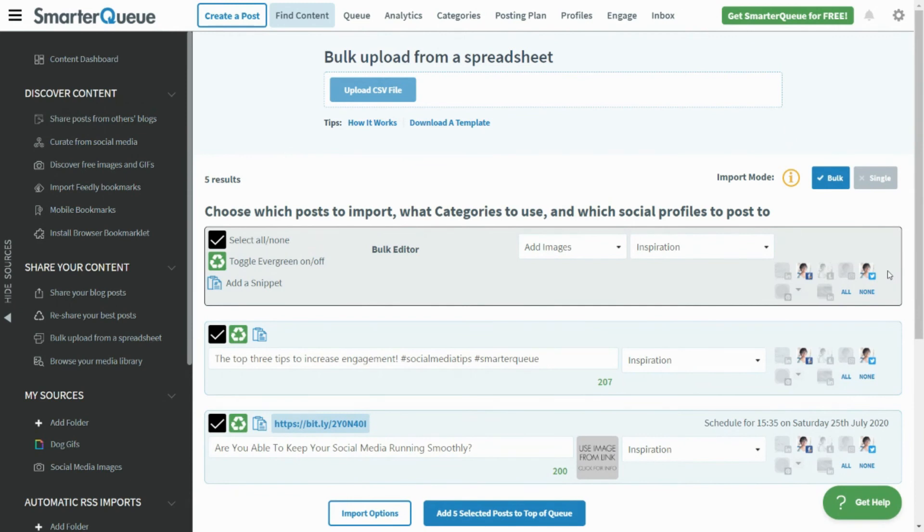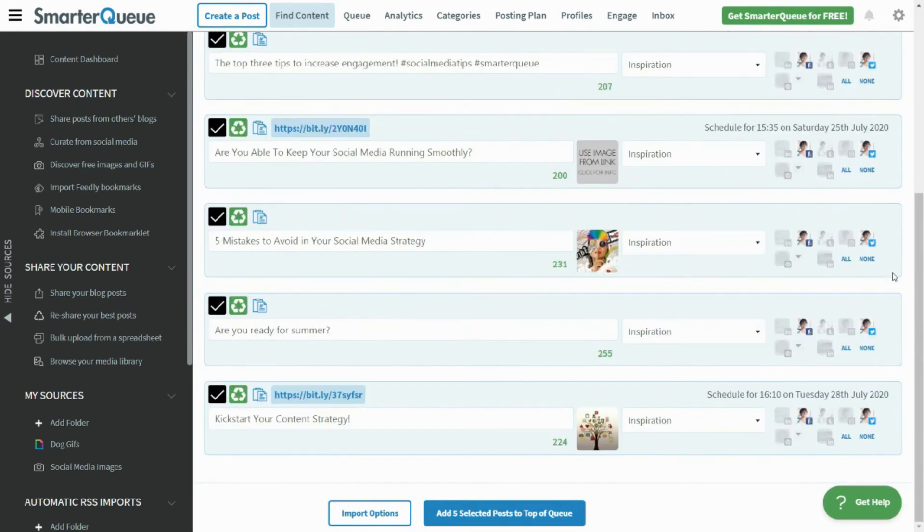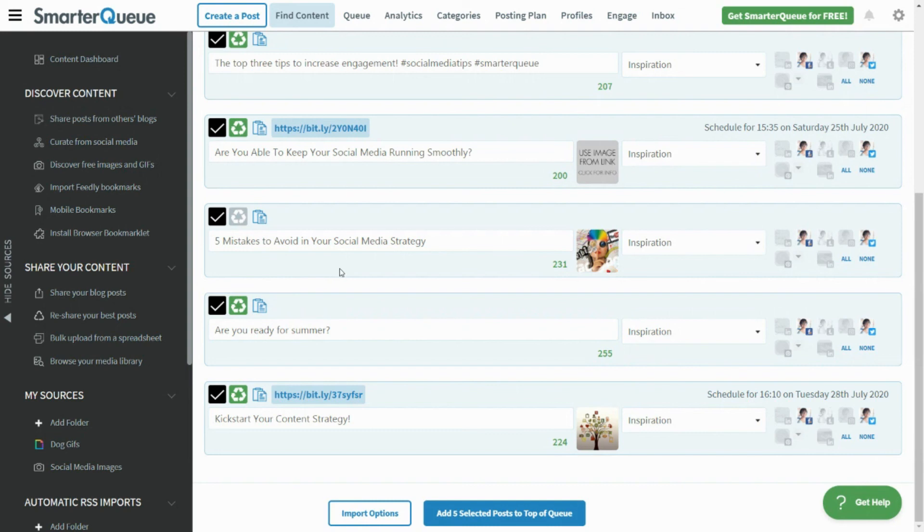Even if you choose to import in bulk and apply the settings using the Bulk Editor box, you can always scroll down and make specific changes to individual posts. For example, you can toggle Evergreen off for one specific post if you just want to send it out once, or even decide not to send a post to Twitter.